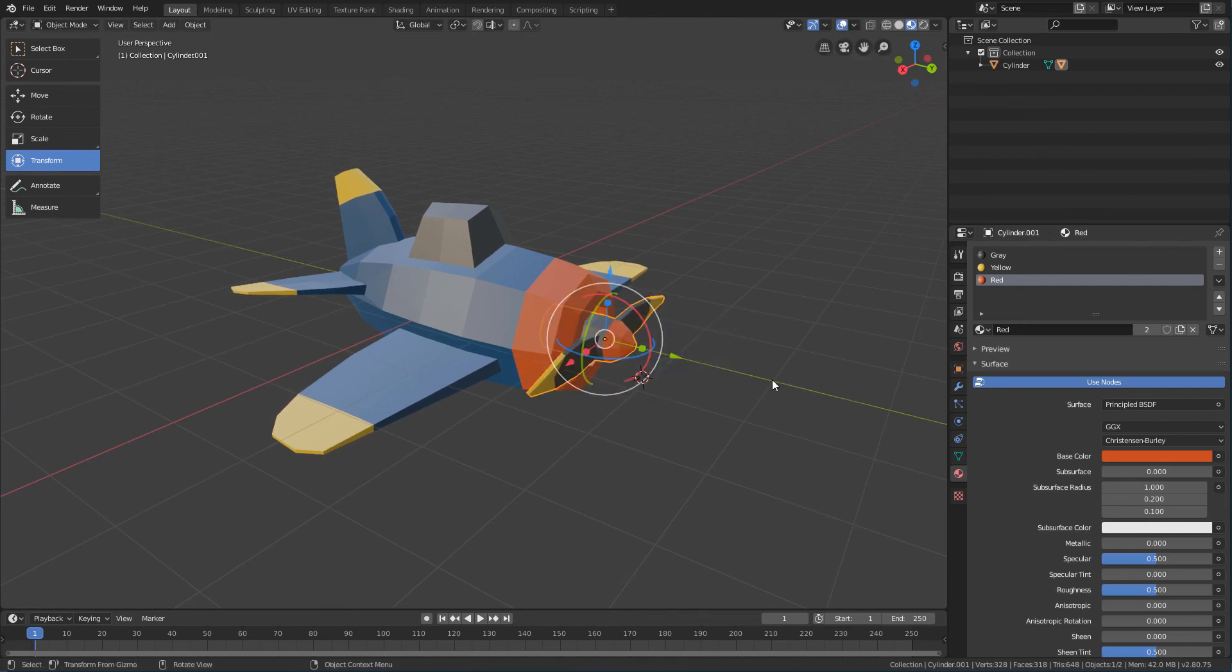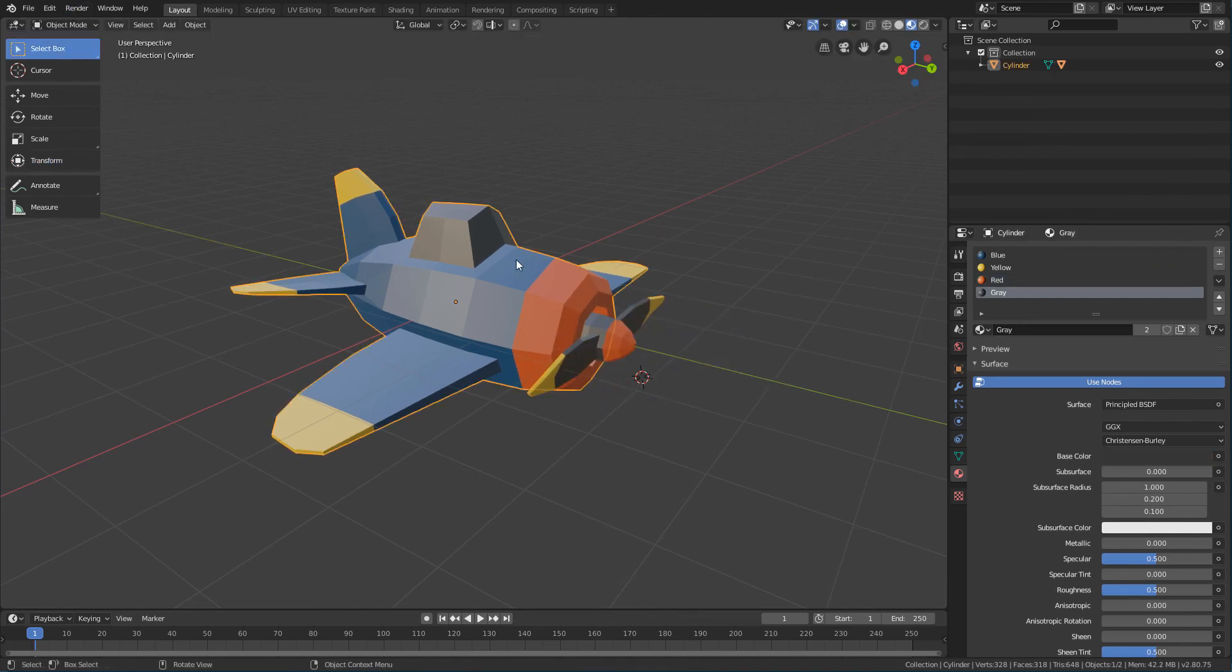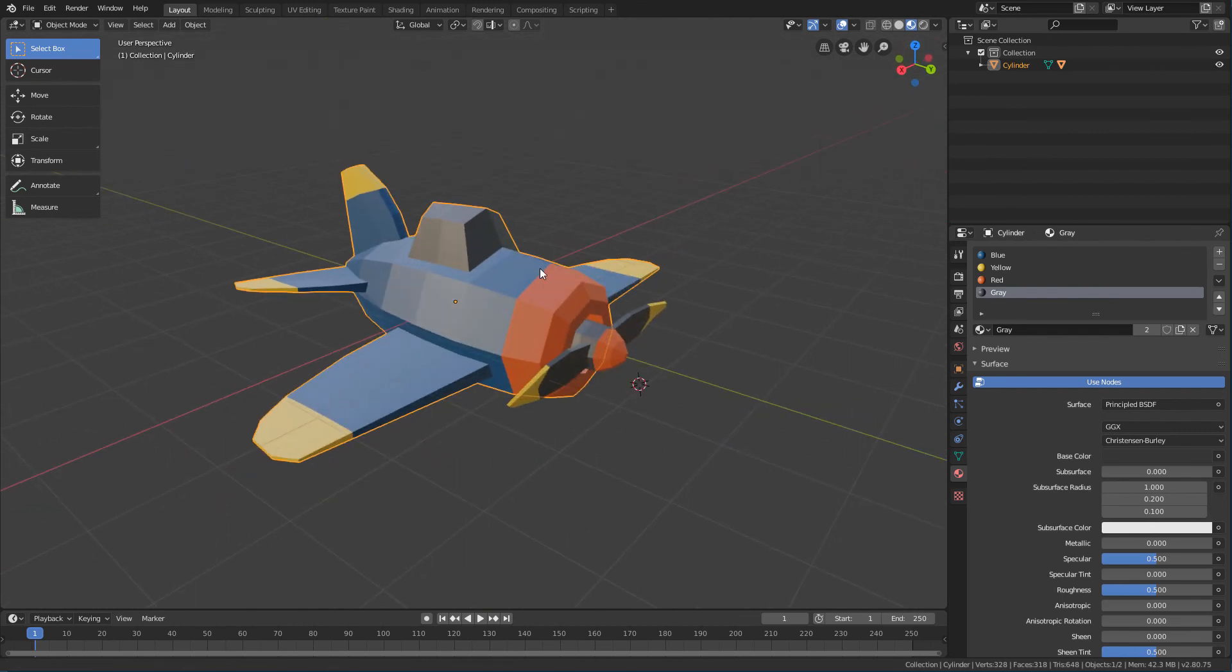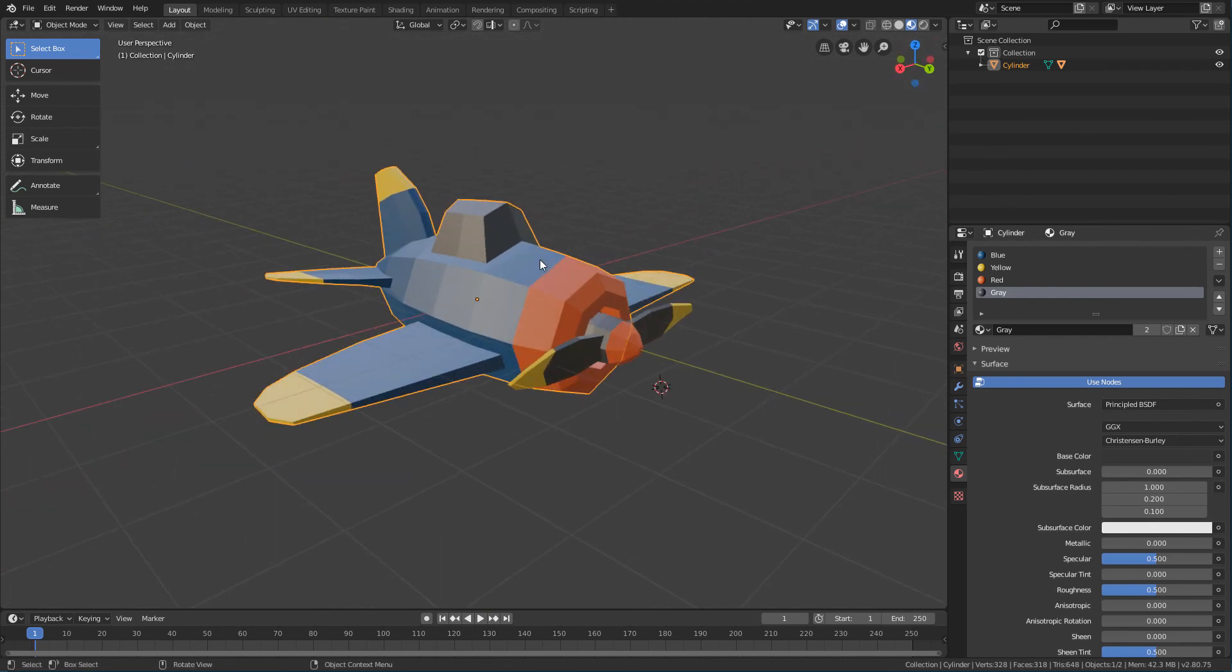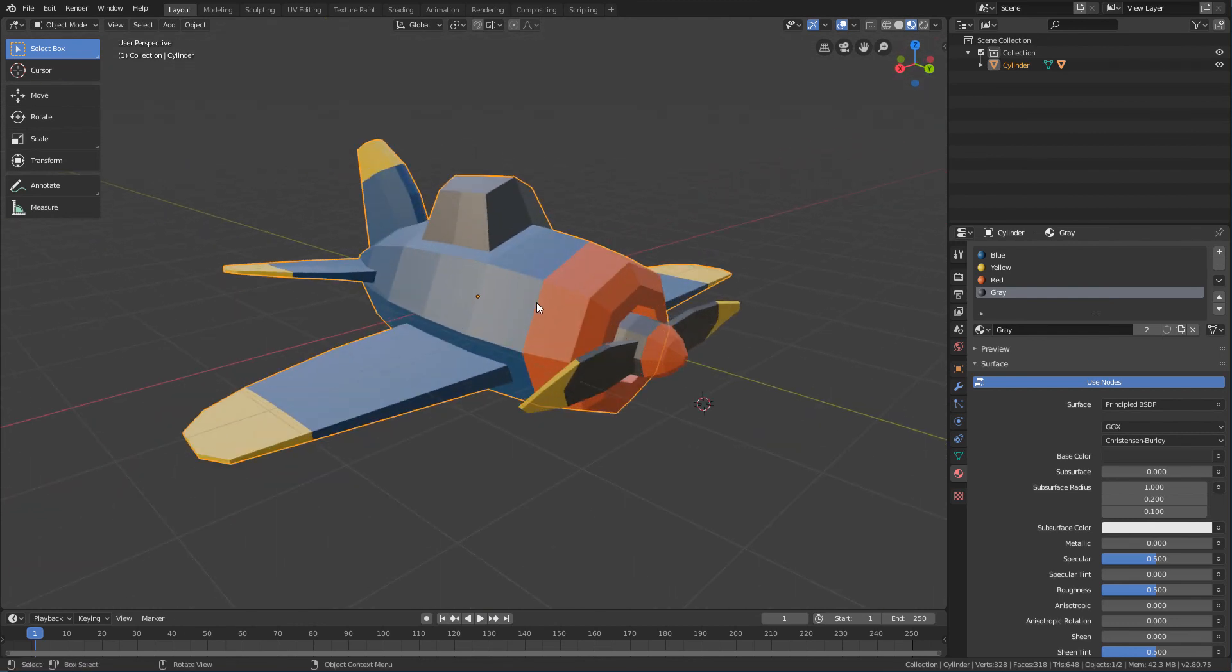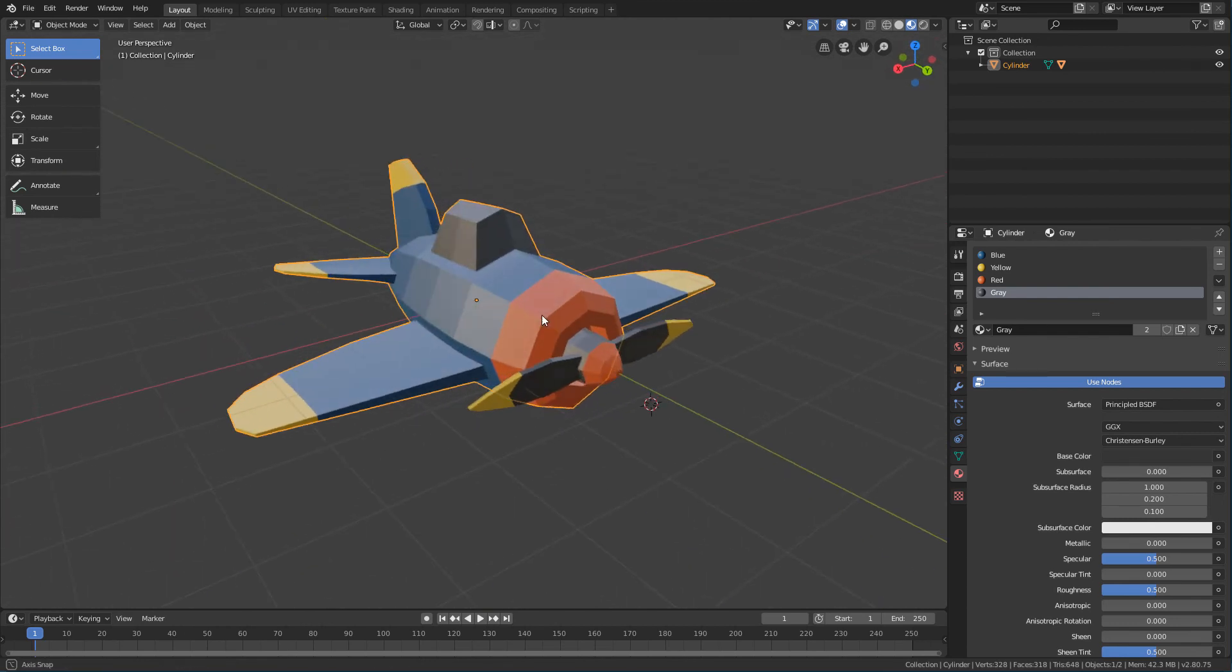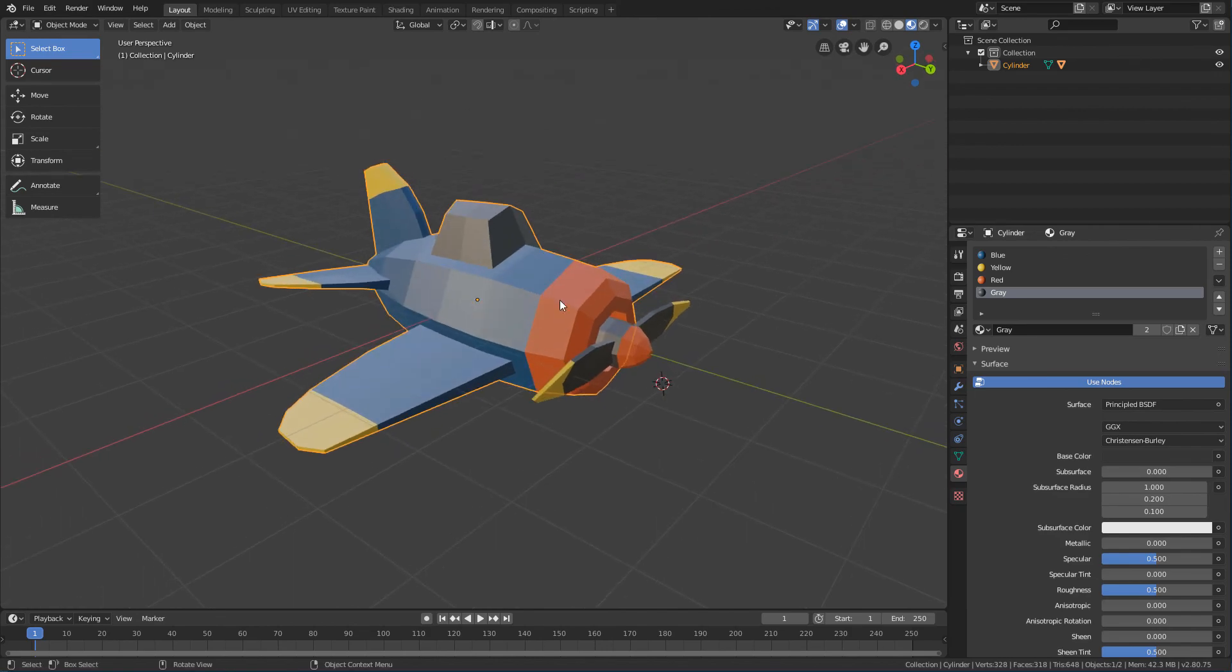And with that, our plane is ready for animation. In the next lessons, we will see some basic animation principles, and we will create a simple animation for our plane.